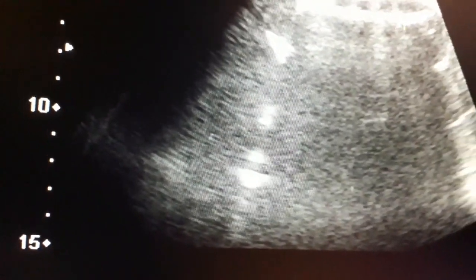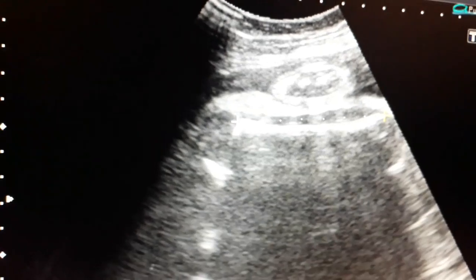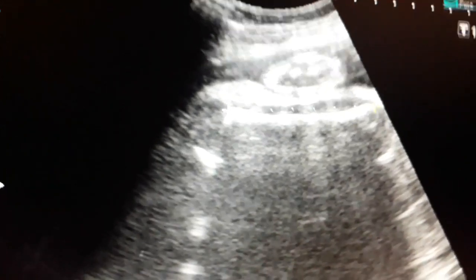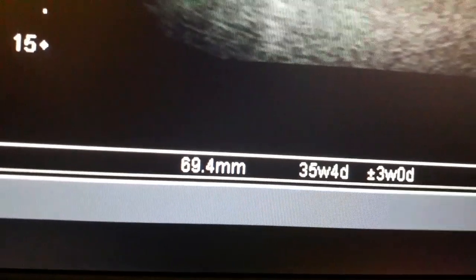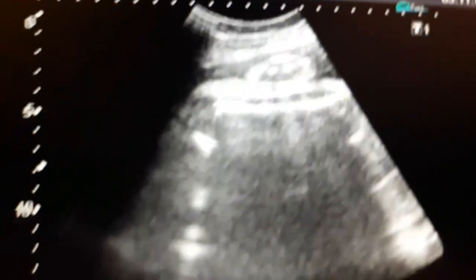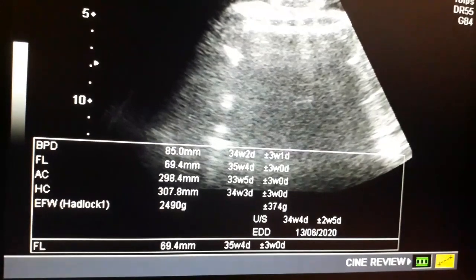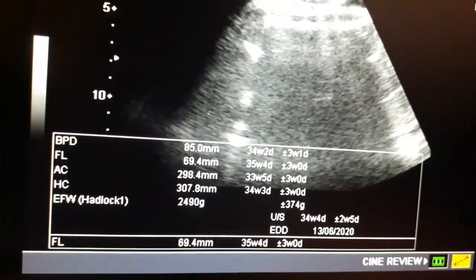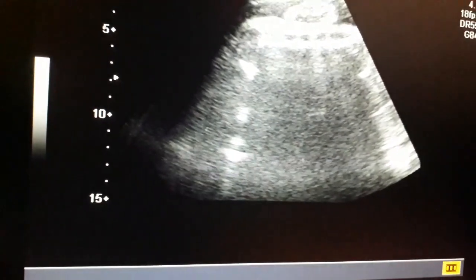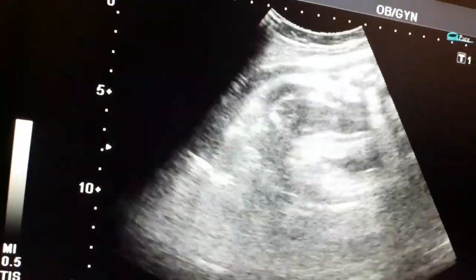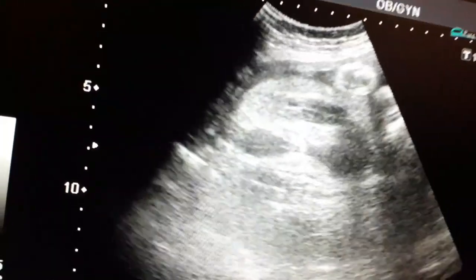Now I will measure the femur length from the greater trochanter to the lower end of the femur. In advanced pregnancy, femur length is more important. It measures about 35 on ultrasound, with a plus or minus of two to three weeks, indicating a gestational age of approximately 34 to 35 weeks.